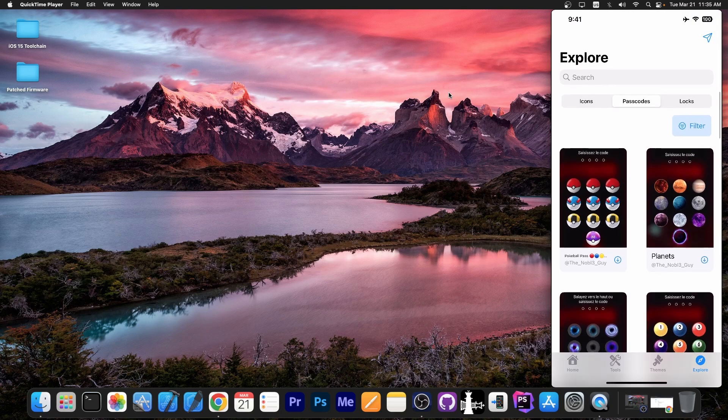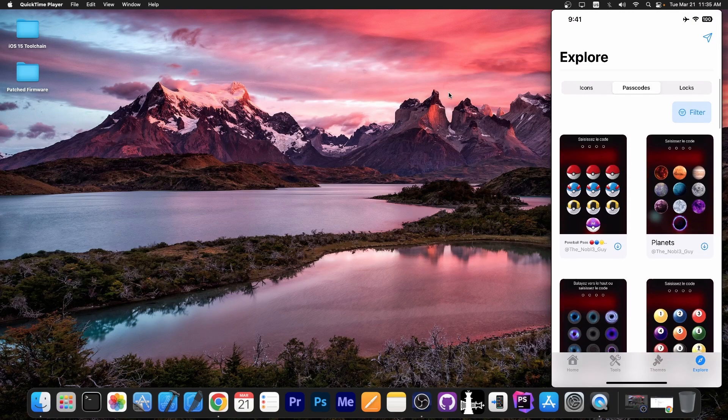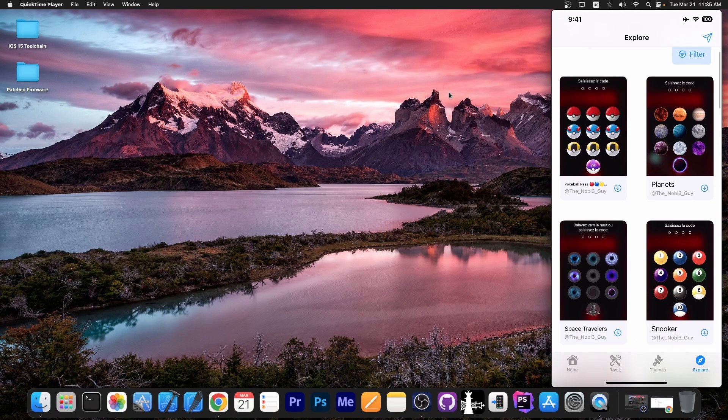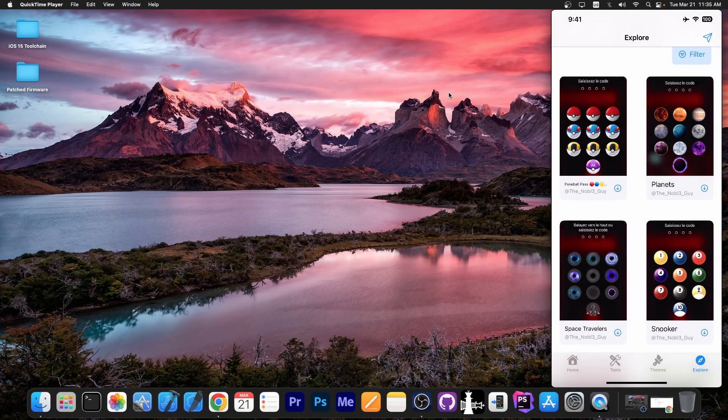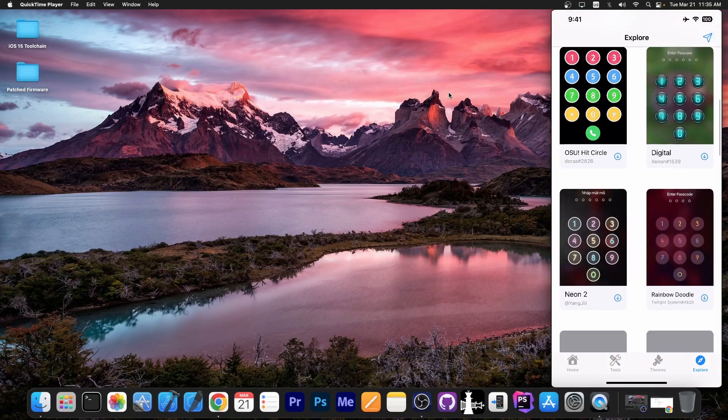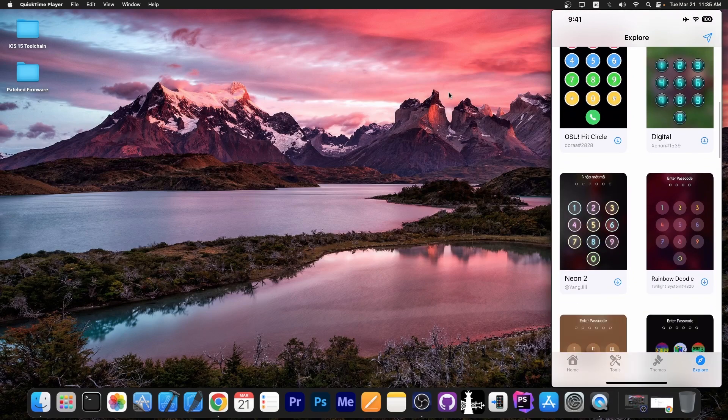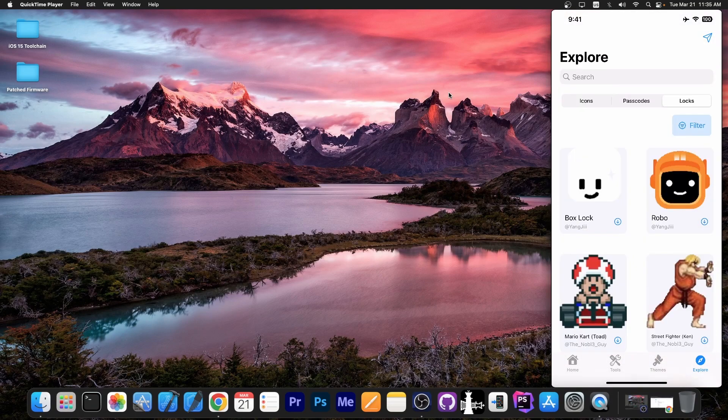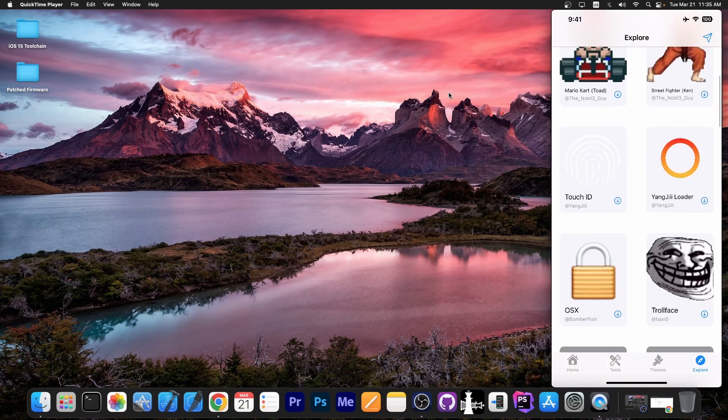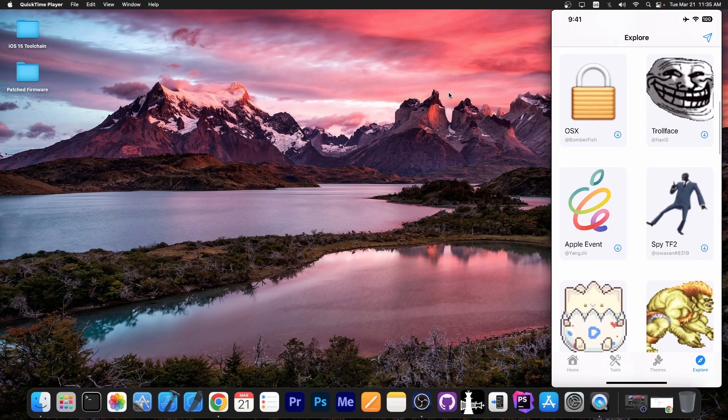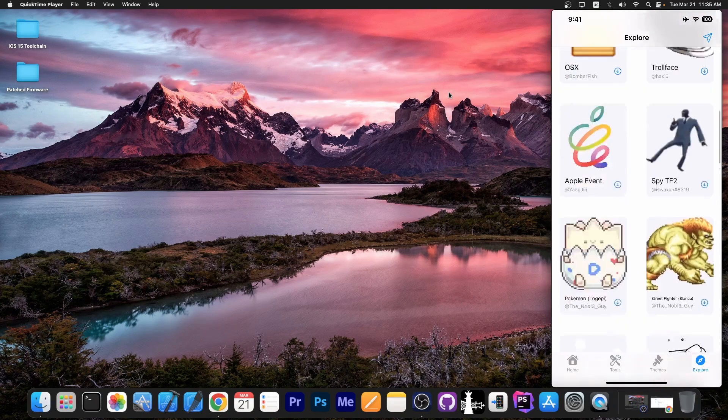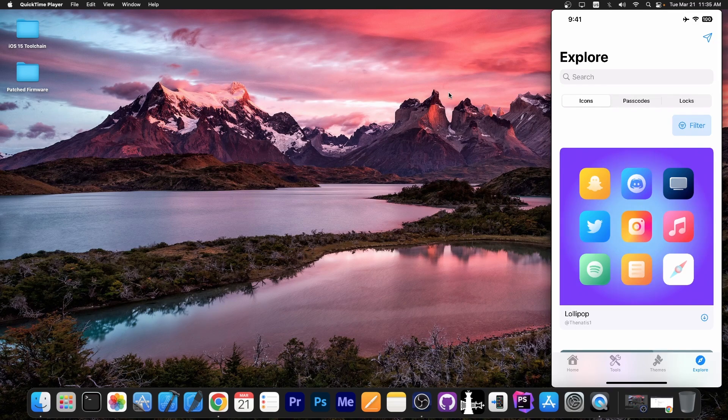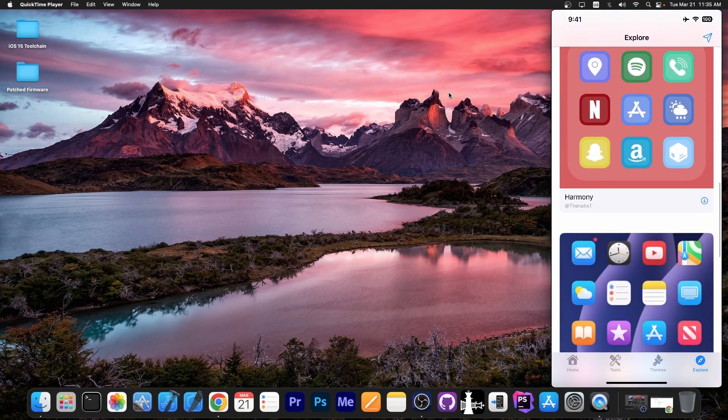There are also passcodes available, passcode faces available. You can see these basically replace your passcode screen with these over here instead of the numbers and there are multiple ones in here as well. You can customize those as well if you want to. And there are also locks available over here. So yeah various icons for the lock and stuff like that. Troll faces, Apple event, whatever. But I'm going to go with icons and I'm going to install another theme over here.